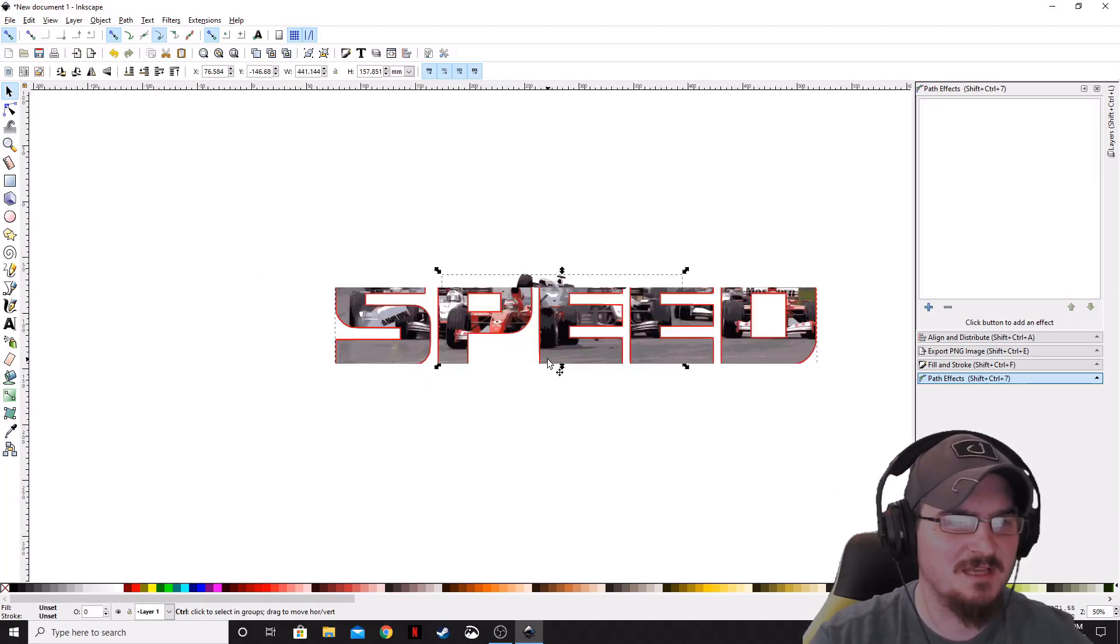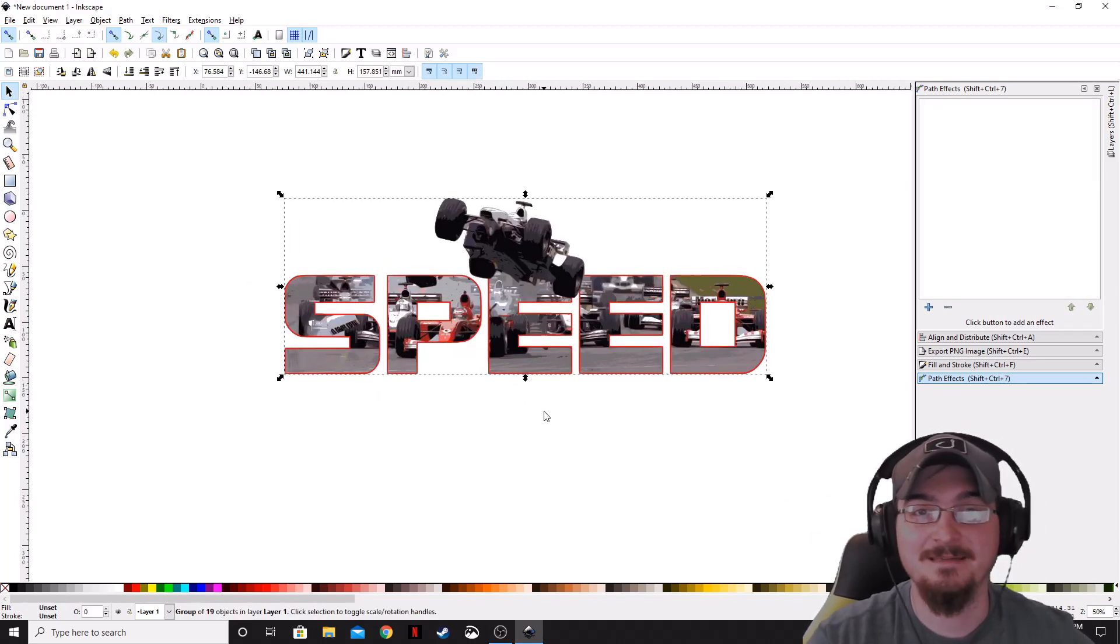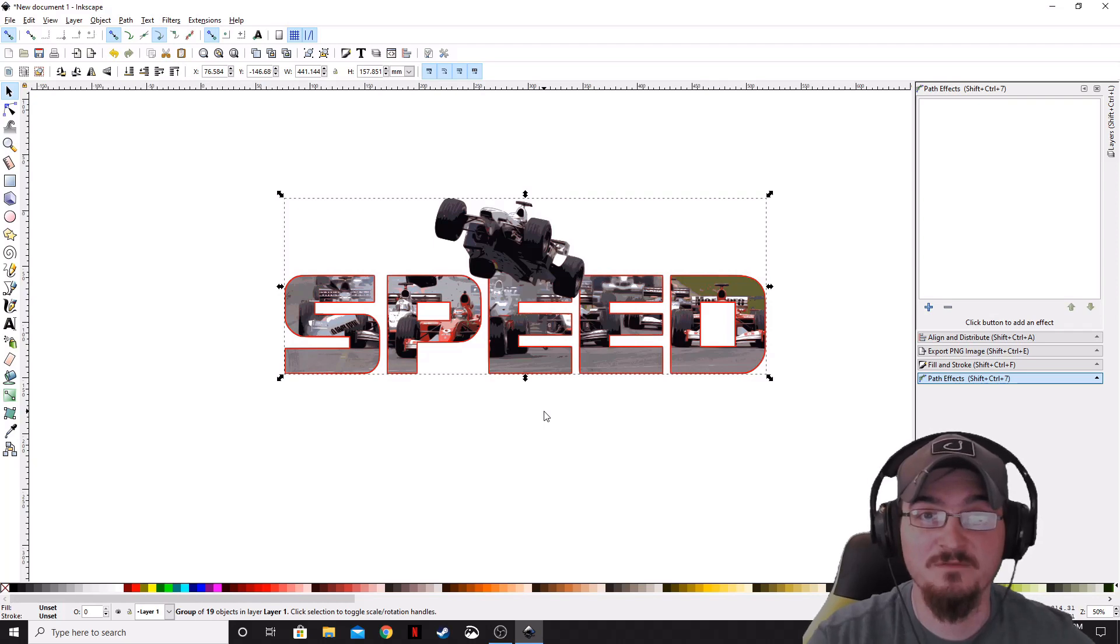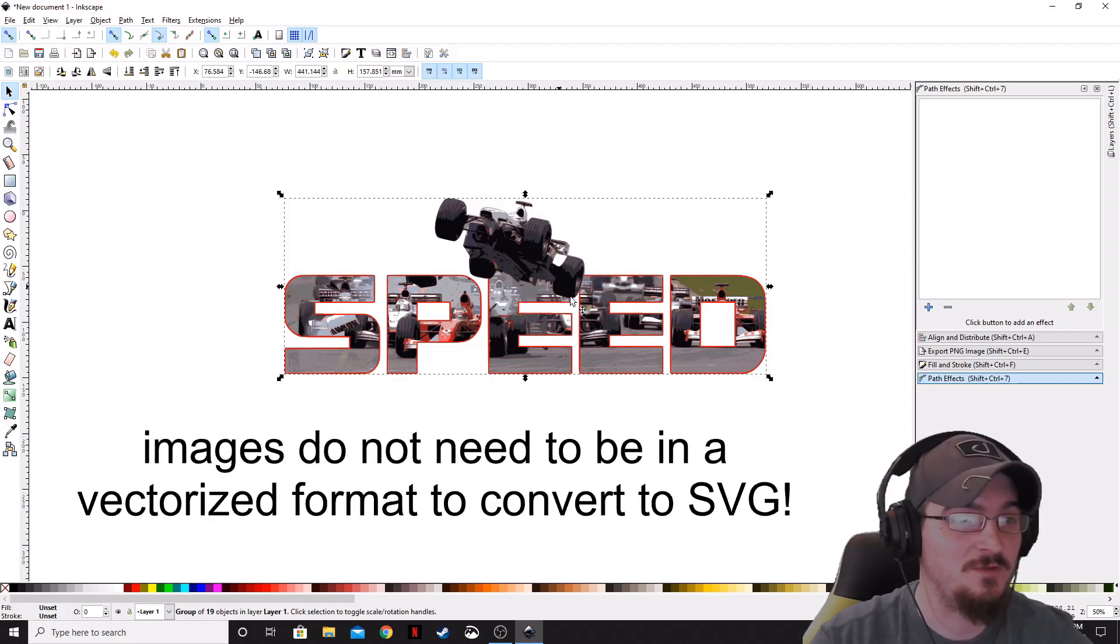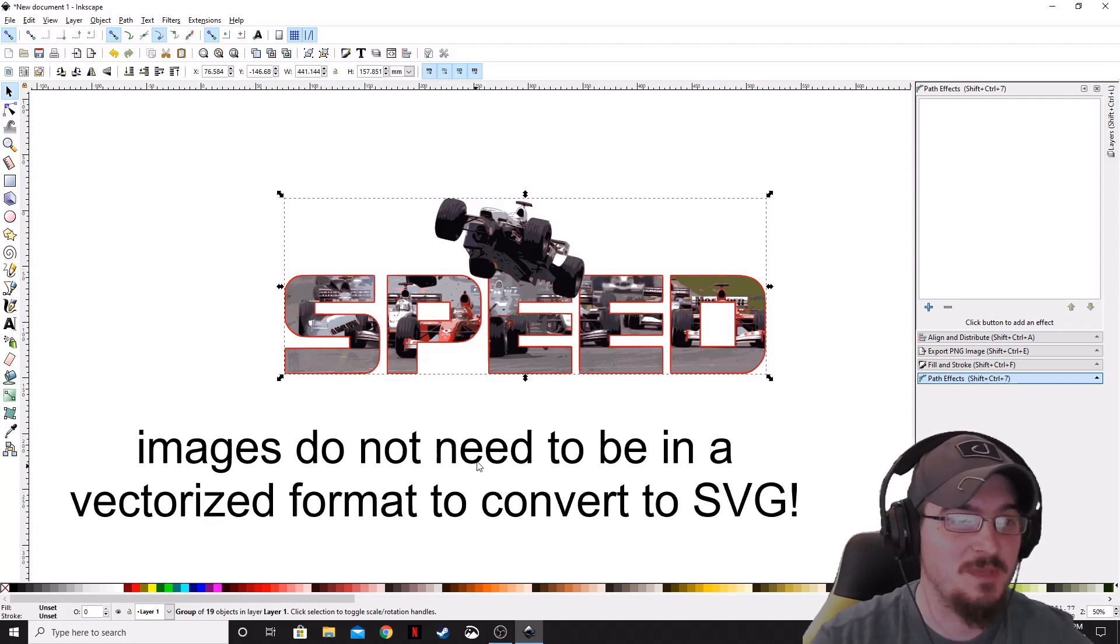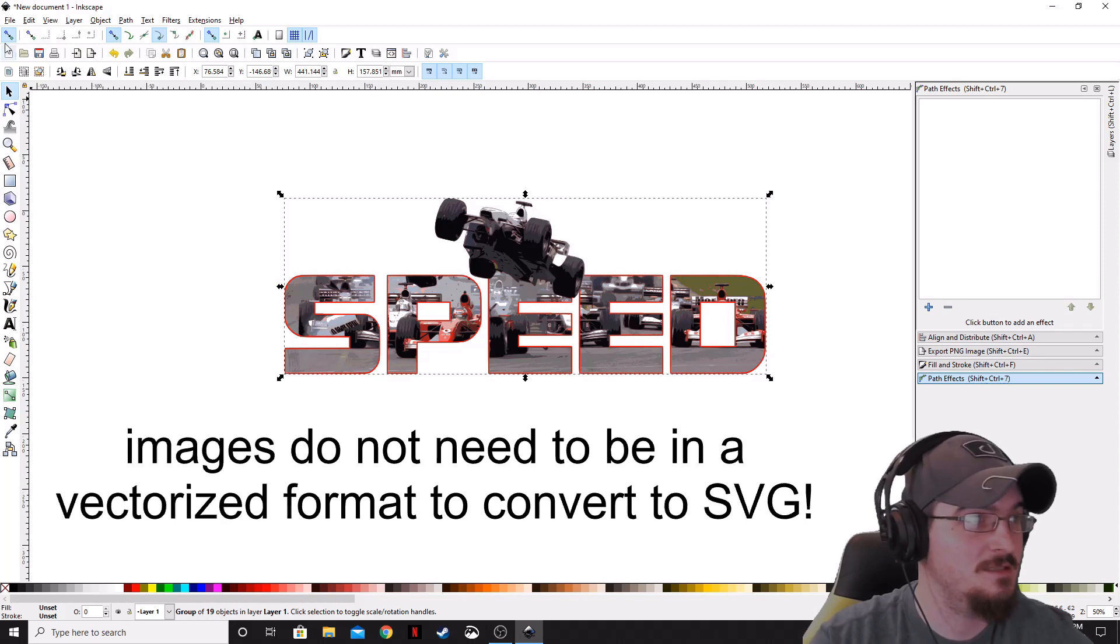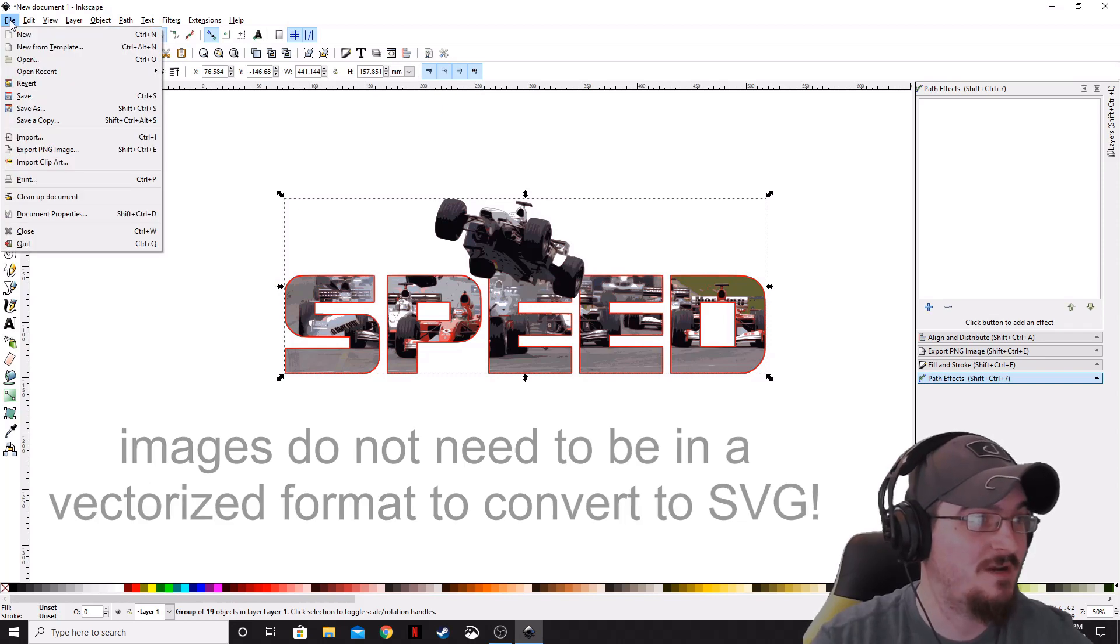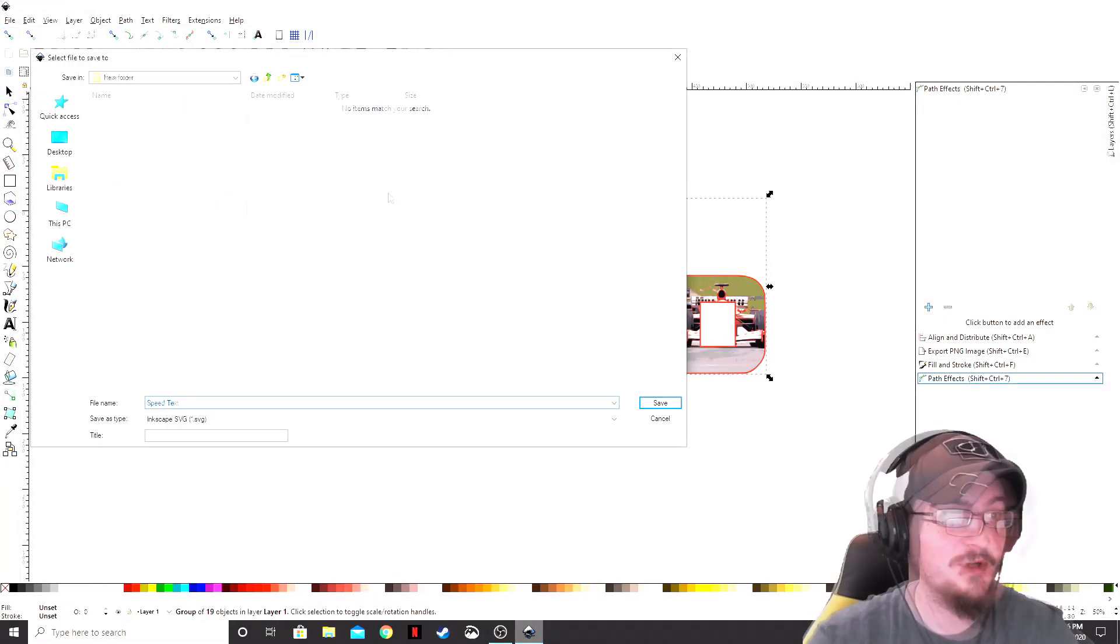So, now that we've got that complete, we can actually go ahead and convert this to an SVG. All we need to do is make sure that our image is selected, go up to File, Save As.